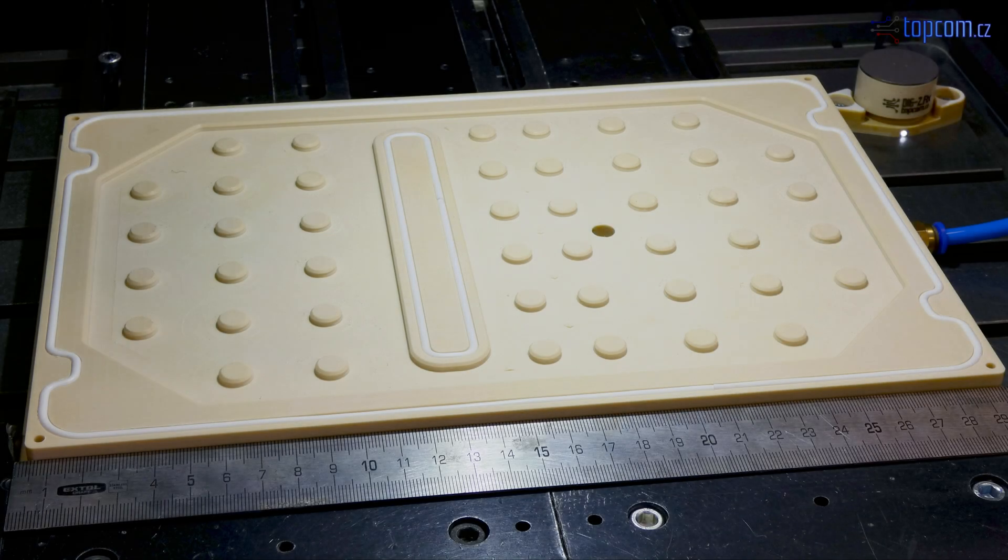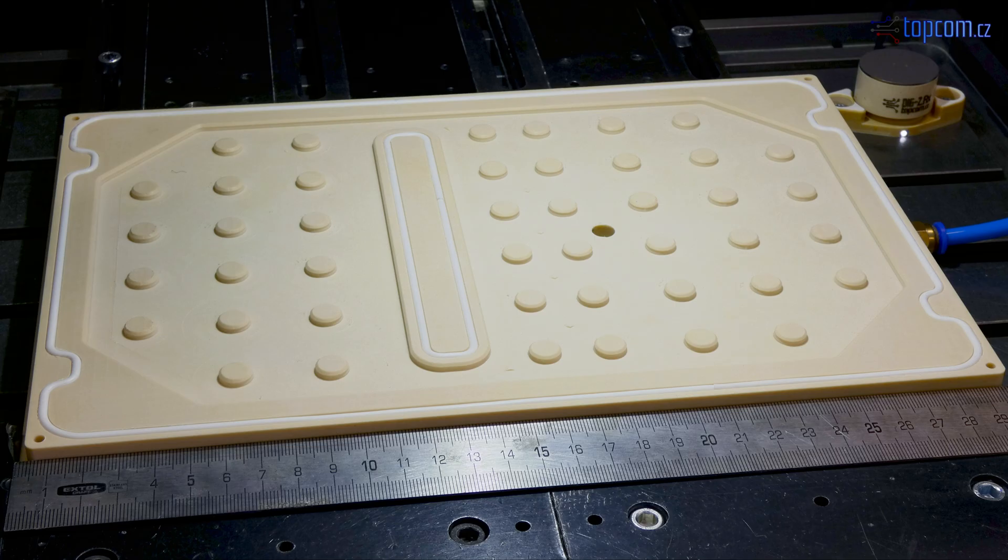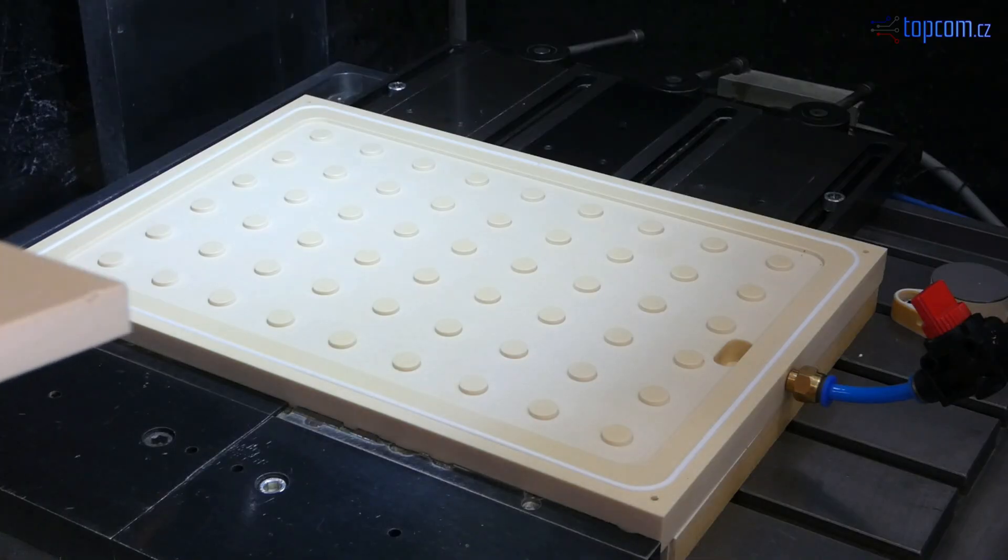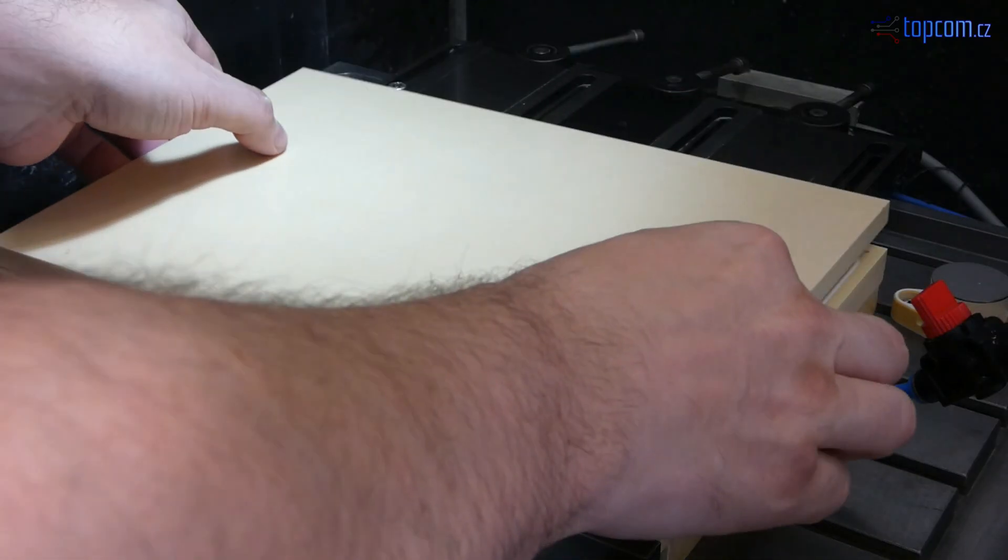Hello, welcome in this video. Today you will see how to build a vacuum clamping.